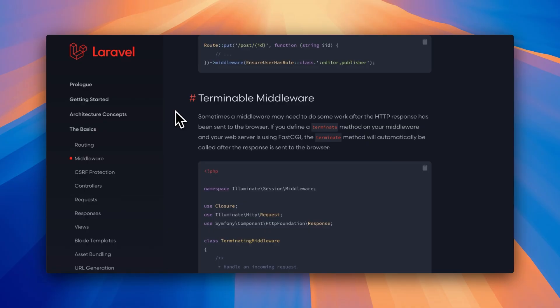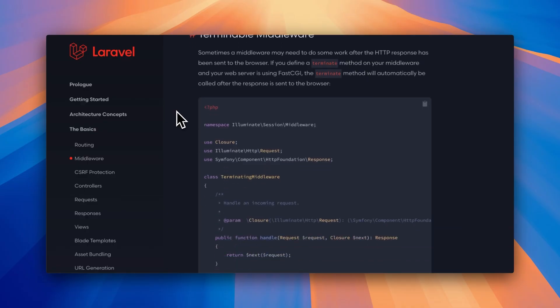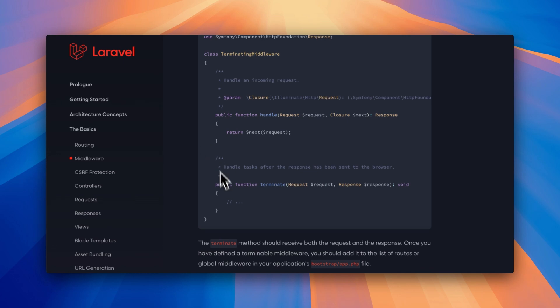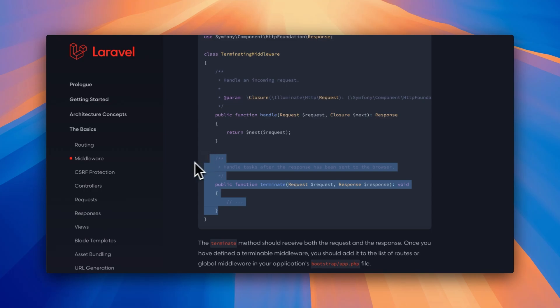Executing something after the response has been sent to the browser is actually nothing new in Laravel. Laravel already had terminable middleware for quite some time, which allowed you to execute something after the response has been sent. To achieve this, you add a terminate function to your middleware that receives both the request and response, and this function executes after the response is sent to the browser.